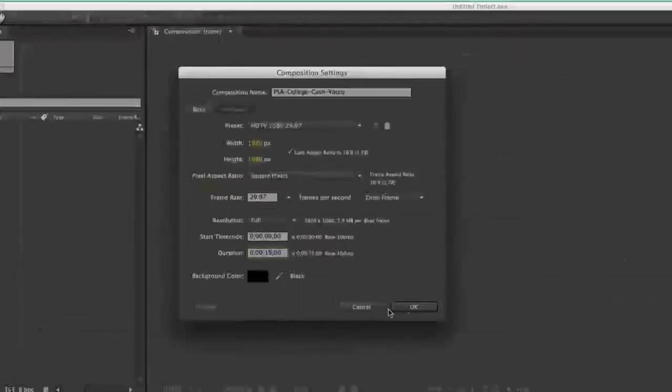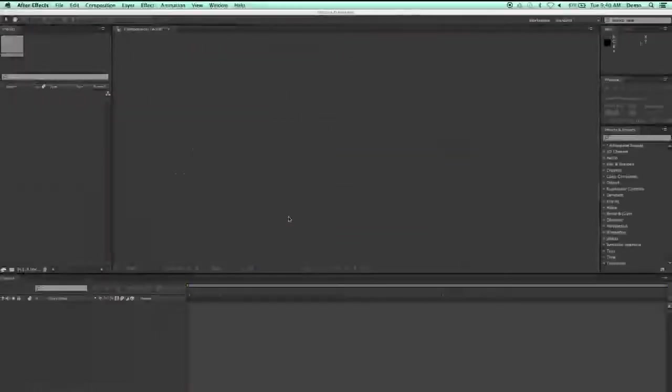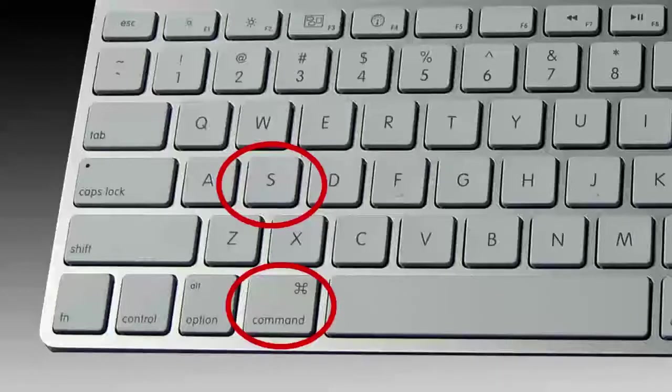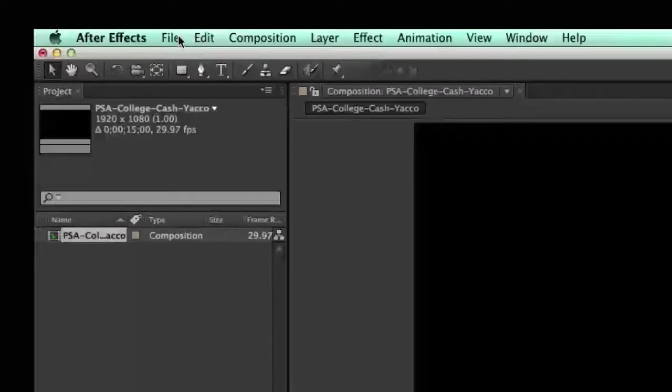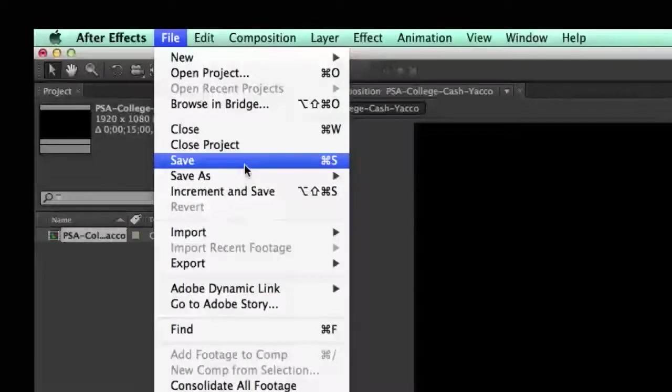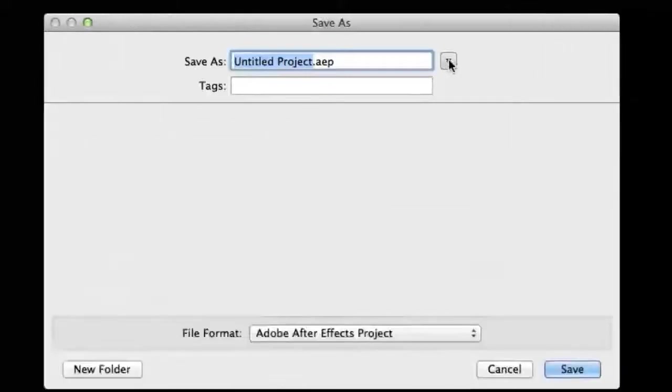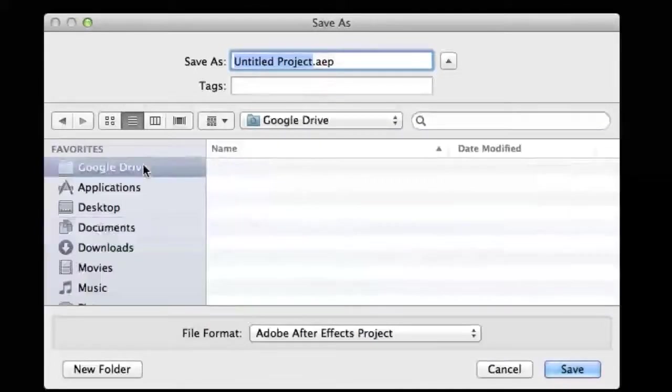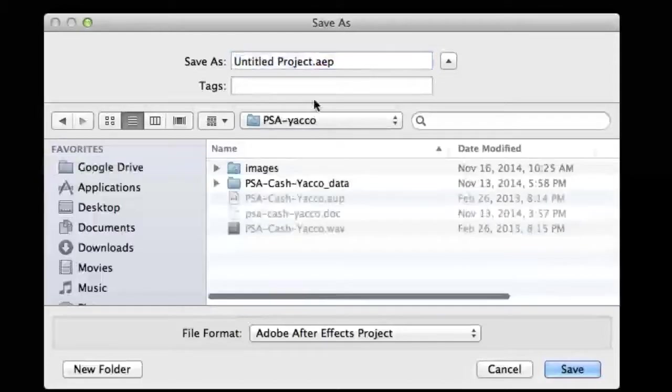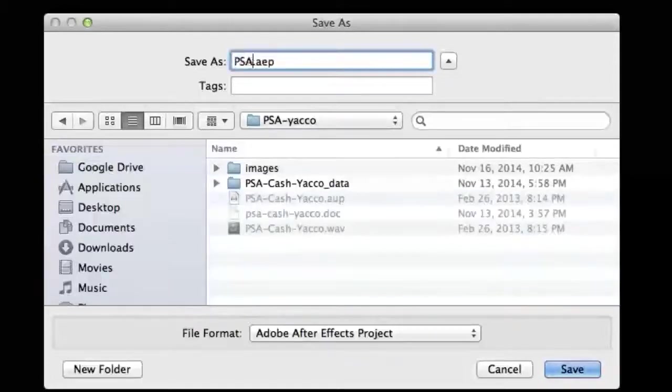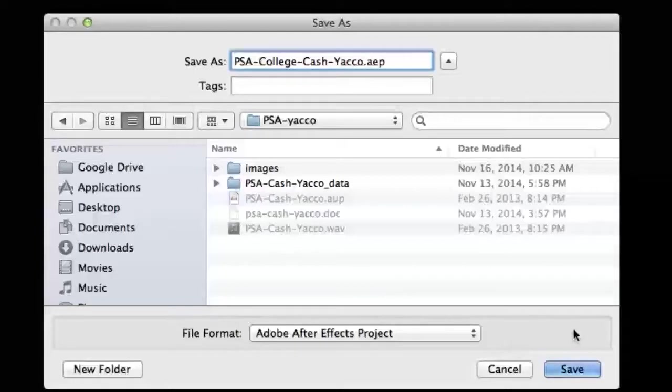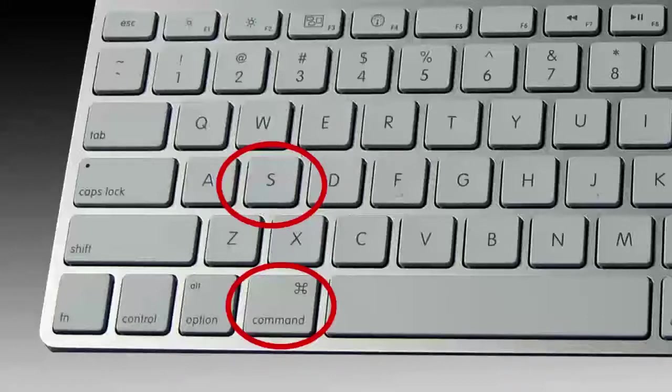Once your composition settings are correct, click on the OK button. To save your composition, press both the Command and S keys on your keyboard at the same time, or open the File menu and click on the Save button. Next to the Save As field, click the arrow to reveal places on your computer. Then navigate to your project folder. In the Save As field, type the same name you did when you set up your composition. When the name is correct, click the Save button. Remember to save your project often by using Command and S keys on your keyboard.